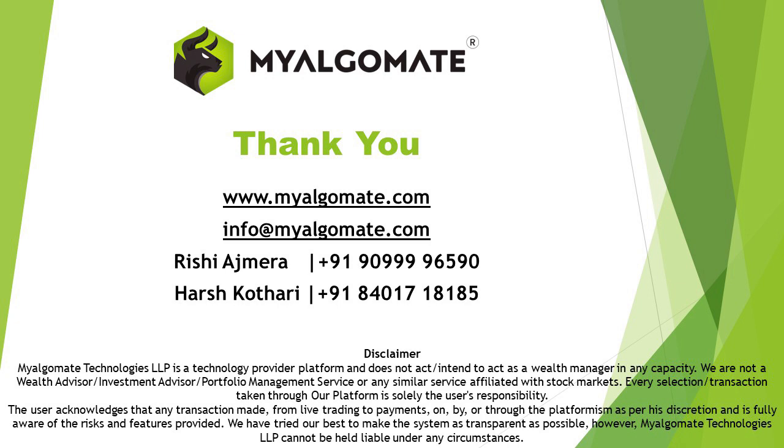Thank you so much for watching this video. Open a trading account with us and get exciting discount offers in purchase of algos. Please like and share this video and subscribe to our channel for more content like this. For any further queries you can reach out to us on given mail or given number.